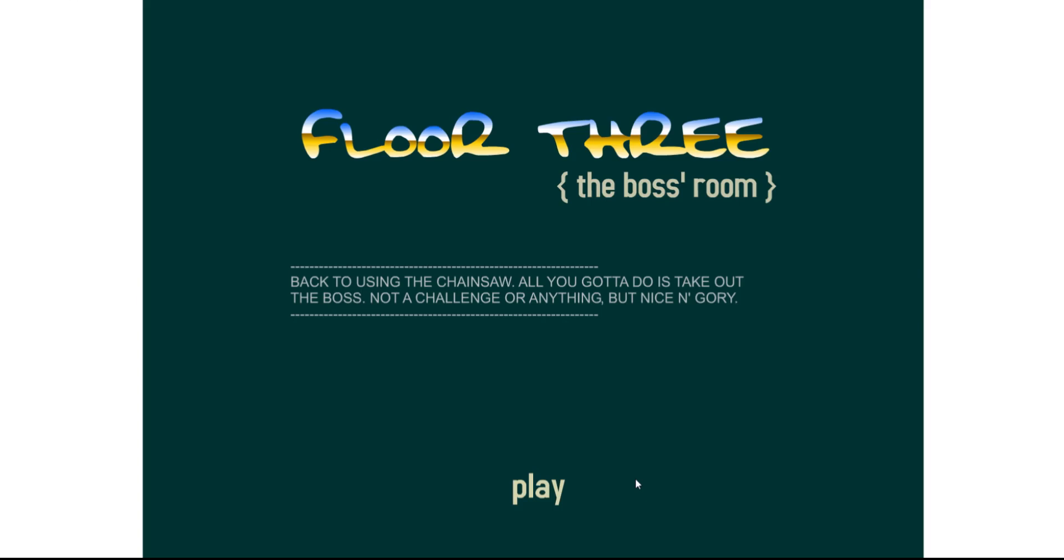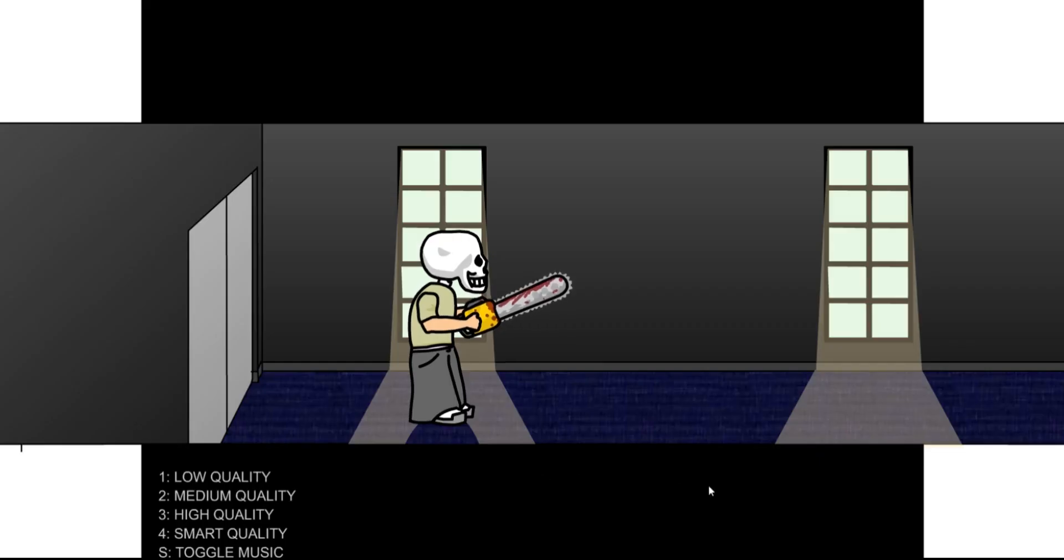Floor 3. Back to you, the Chainsaw. All you got to do is take out the boss. Not the Challenger or anything, but nice and gory. Oh no!